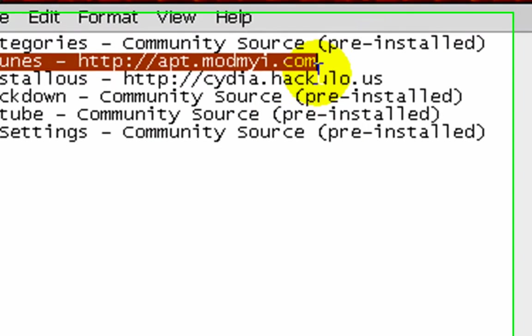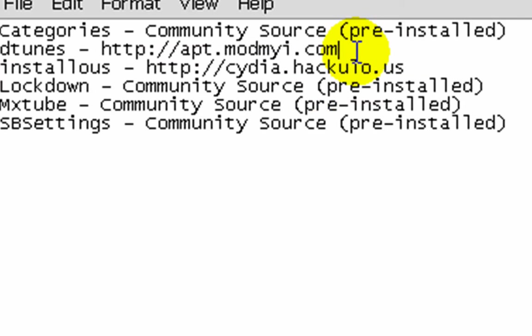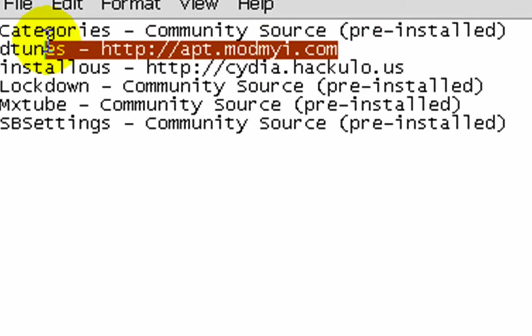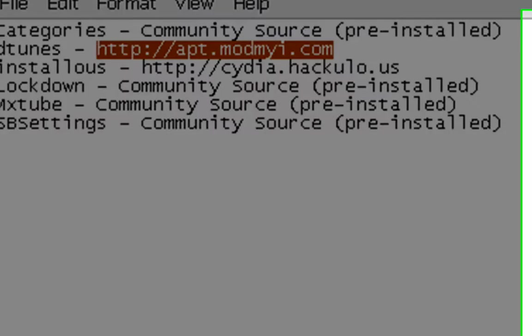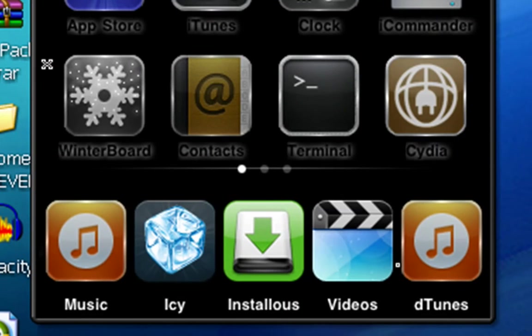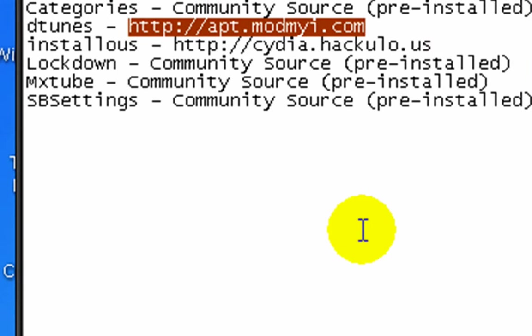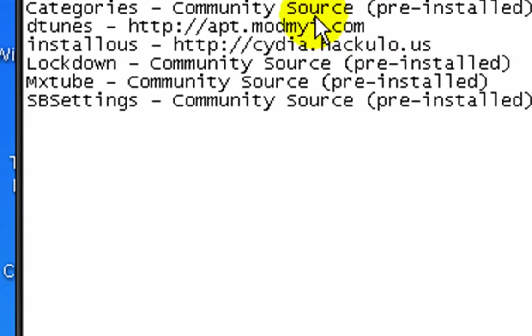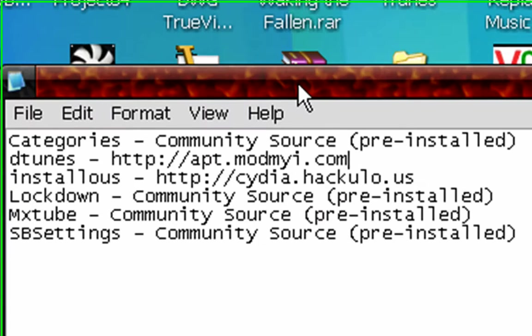Like it says here. Well, I'm not sure if this is a pre-installed community source. But if you want to get this, you're going to have to go into Cydia. Right there. Go under manage. Sources. And add this source that is highlighted right here. And then, just search D-Tunes and download it.